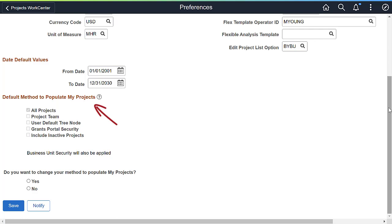PeopleSoft can auto-populate a unique list of projects for each user based on project team configuration, a projects tree, or the grants portal security. For power users, an additional option allows you to view all projects in the Work Center.